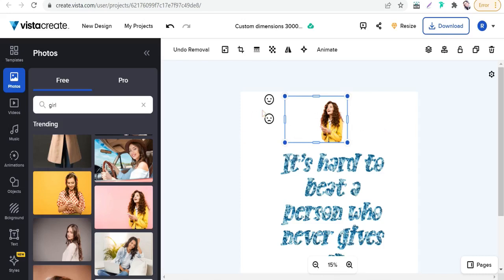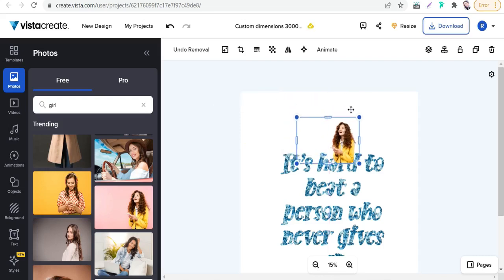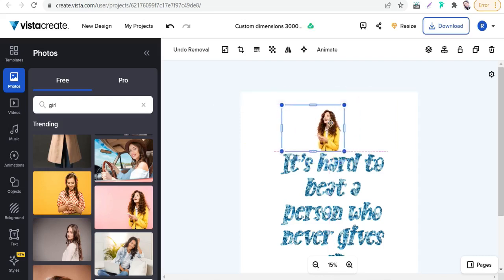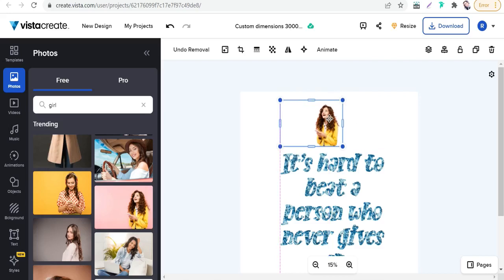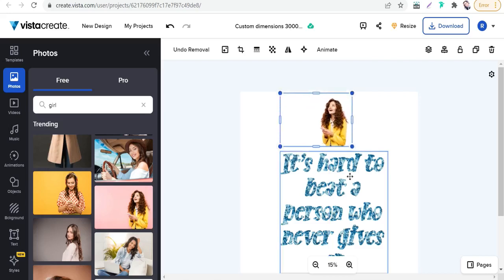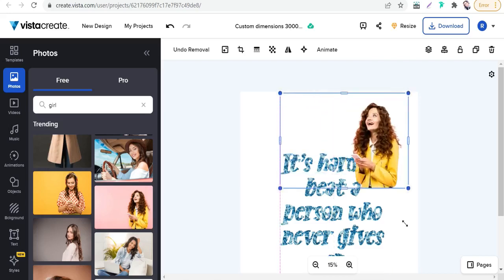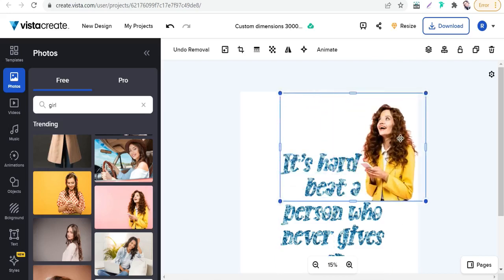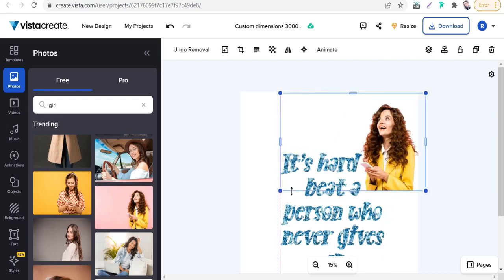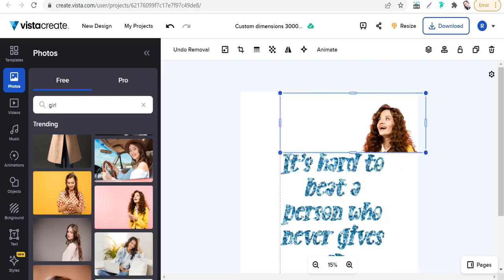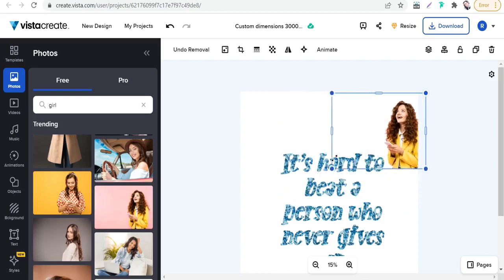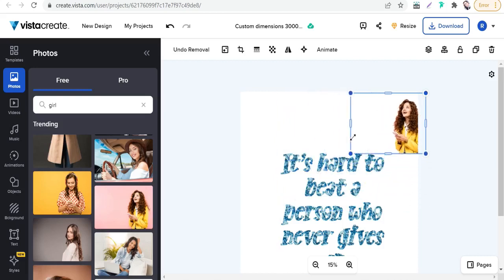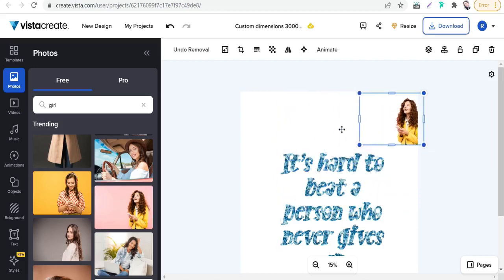You'll find up here 'background remove'—remove background. Just a few seconds. As you see here, this awesome result removes the background unbelievably. Let's make it bigger.